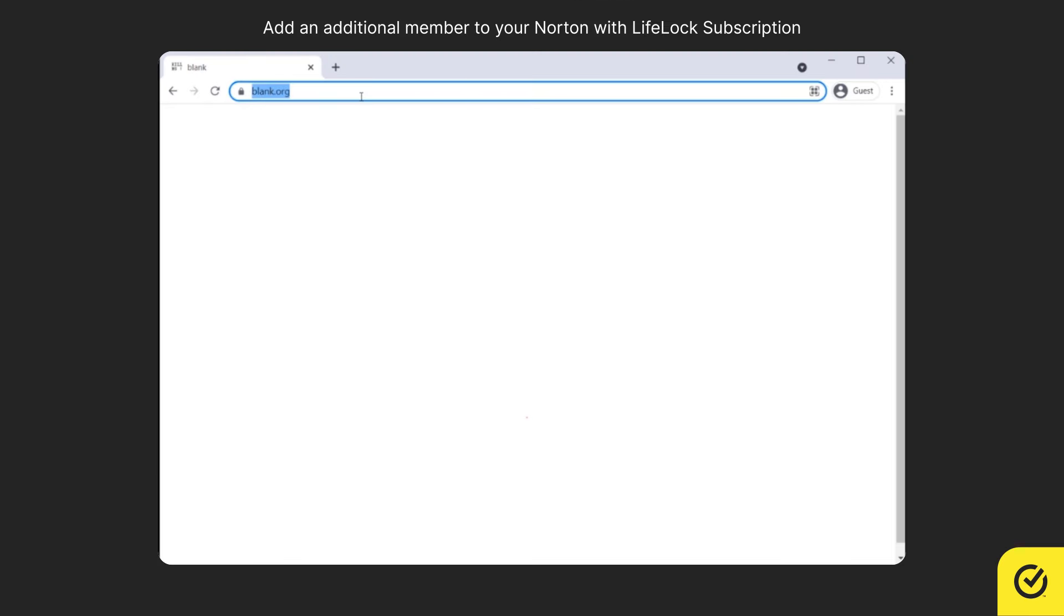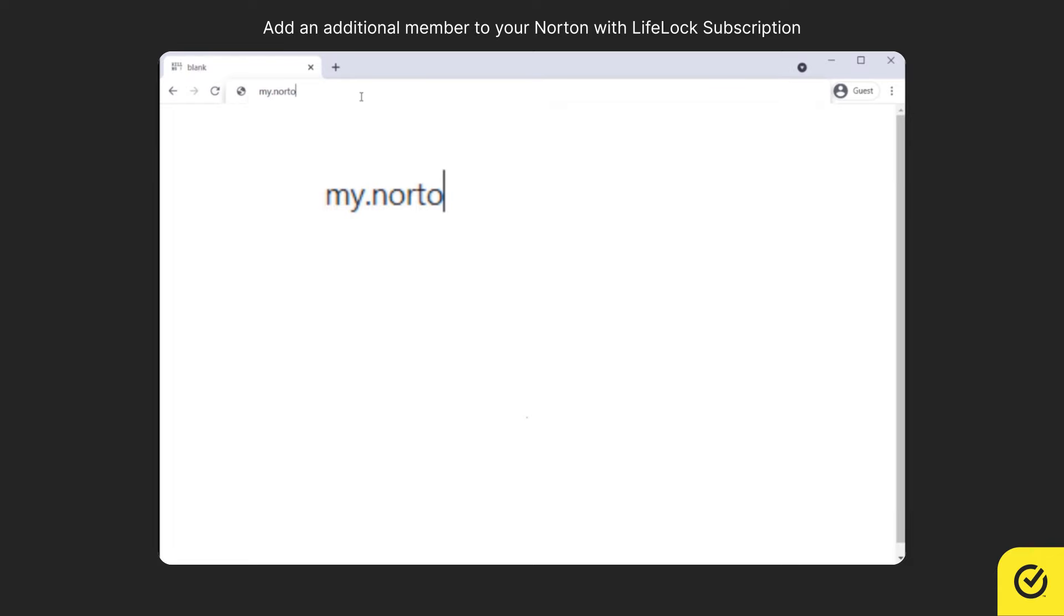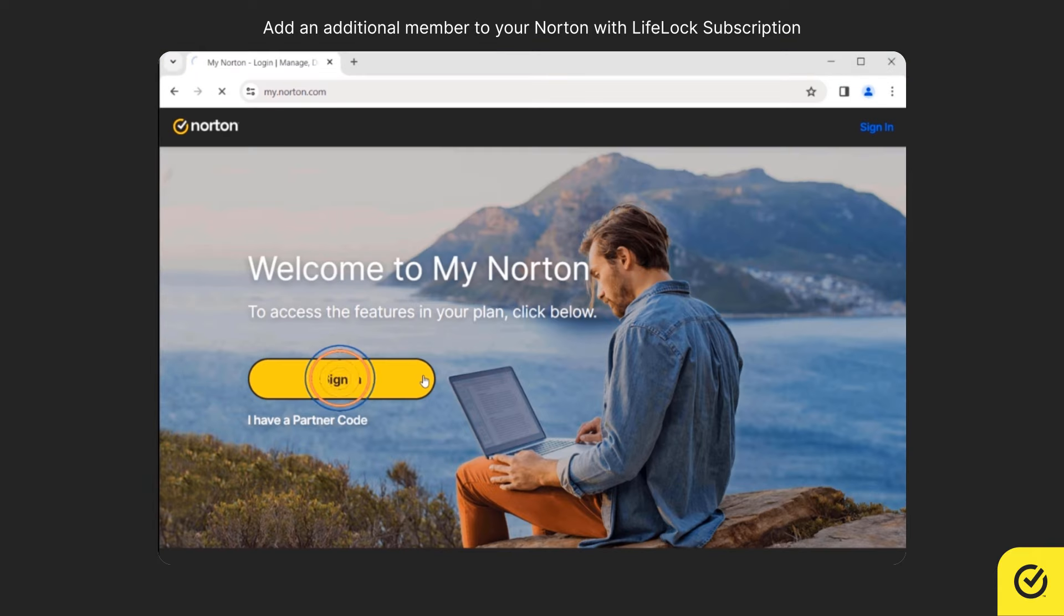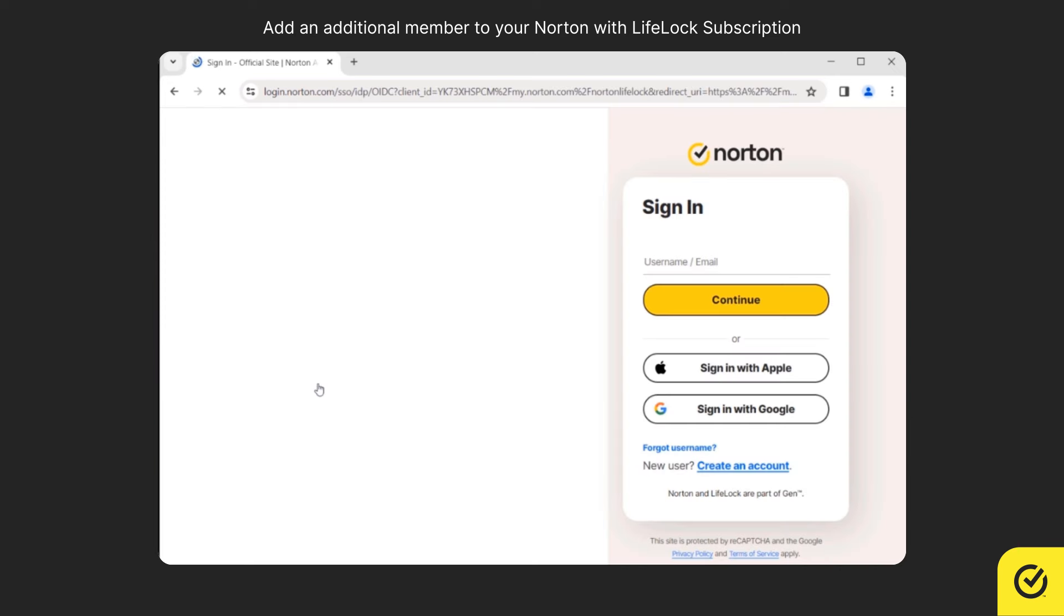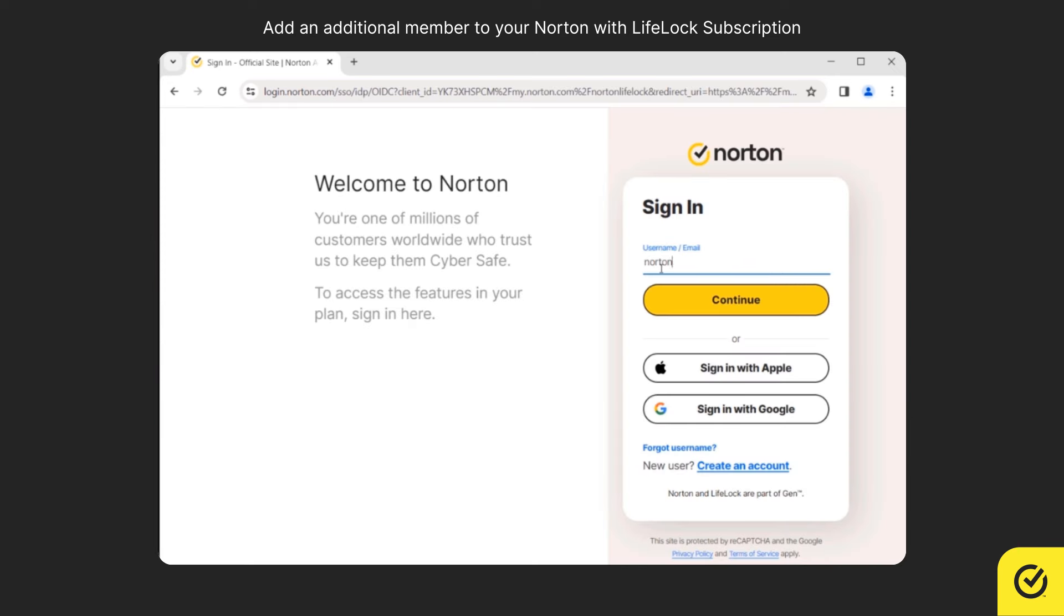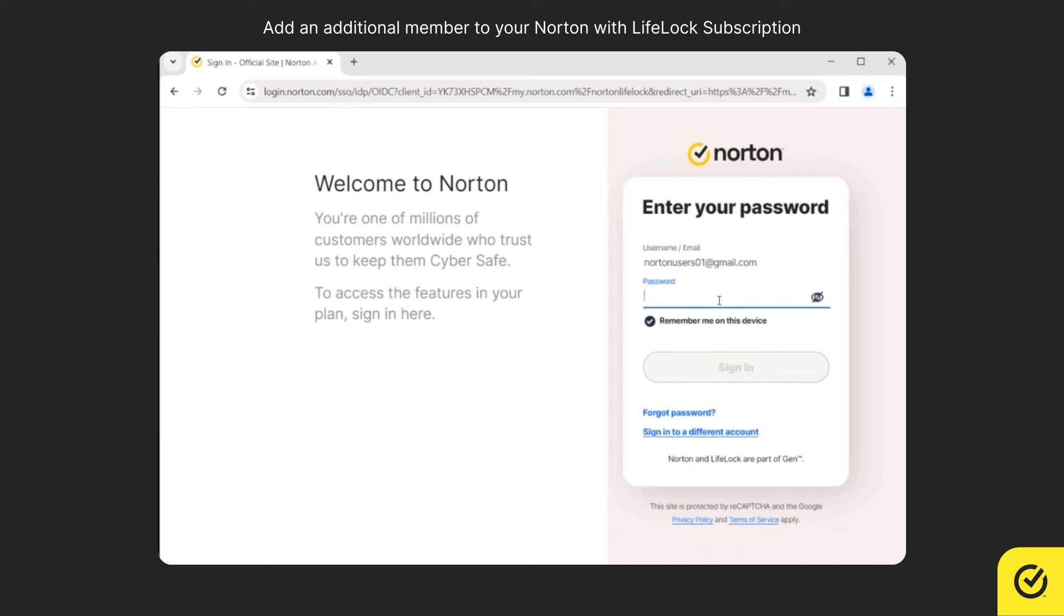First open your browser and go to my.norton.com. Click sign in. Now enter your Norton account email and then click continue. Enter the password and click sign in.